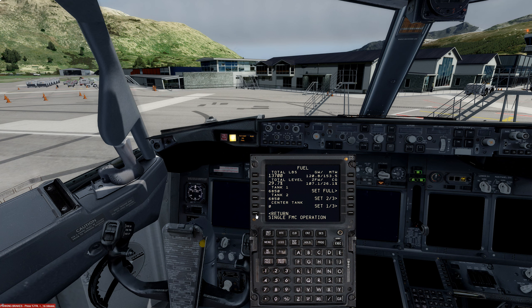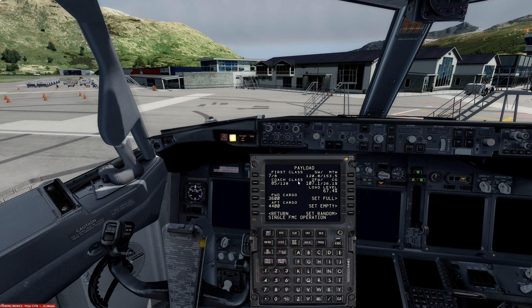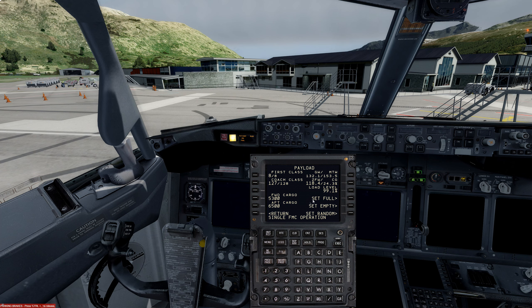We'll go to payload and enter the zero fuel weight, which is 118.6. We'll put that in here — 118.6. We're almost fully loaded for this flight.